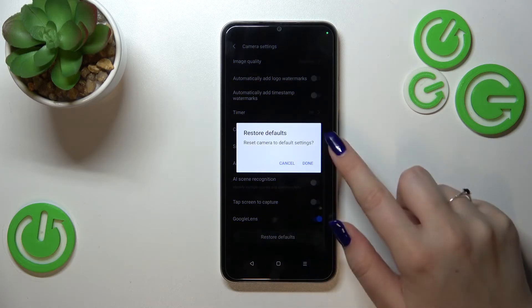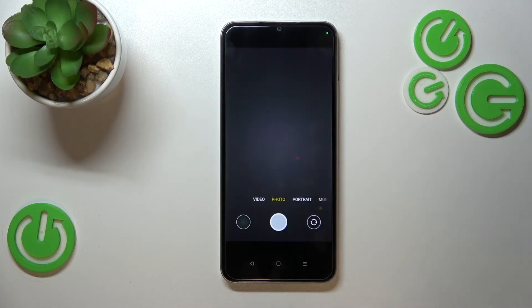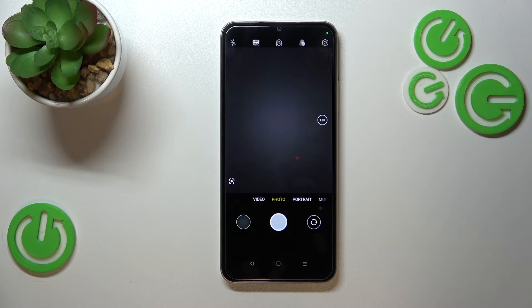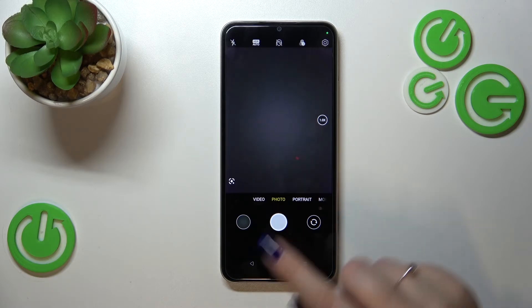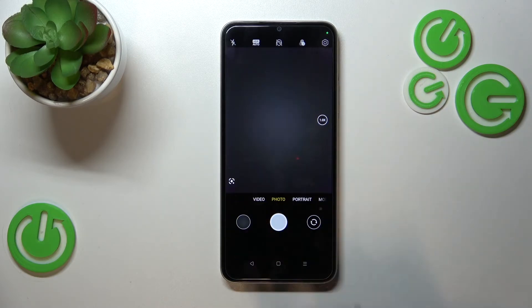Tap it and confirm. As you can see, we just got back to the camera, and fortunately you cannot see the grid lines — the golden spiral is gone — which simply means that we successfully reset the camera settings.